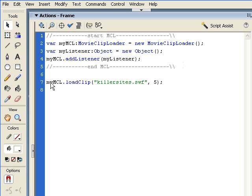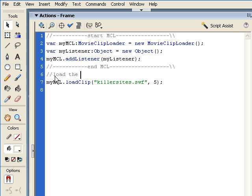At the same time here, for my MCL loadClip, I'm just going to write a little comment saying 'load the SWF'.